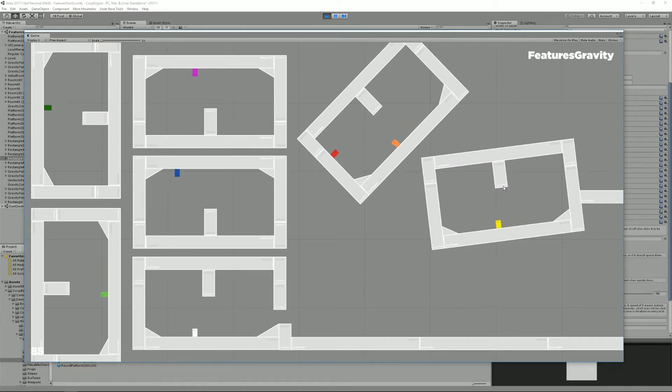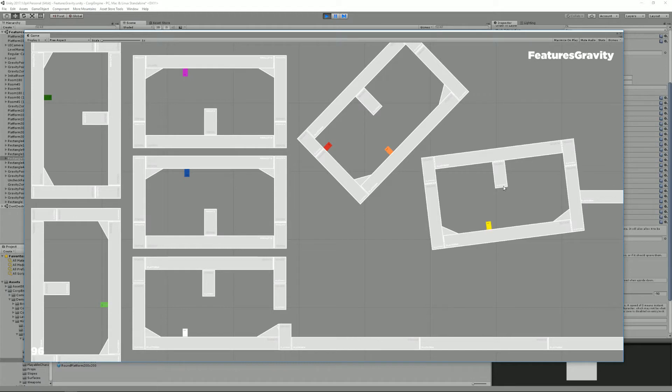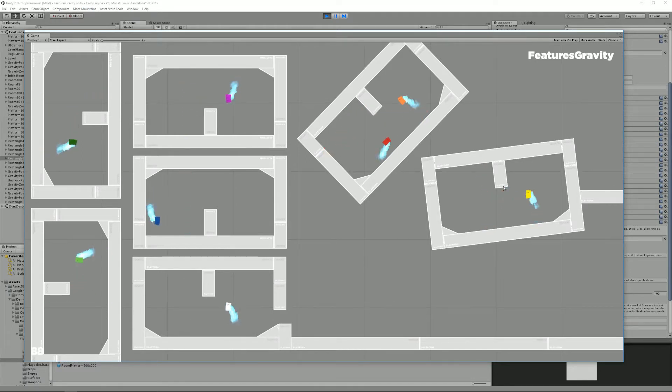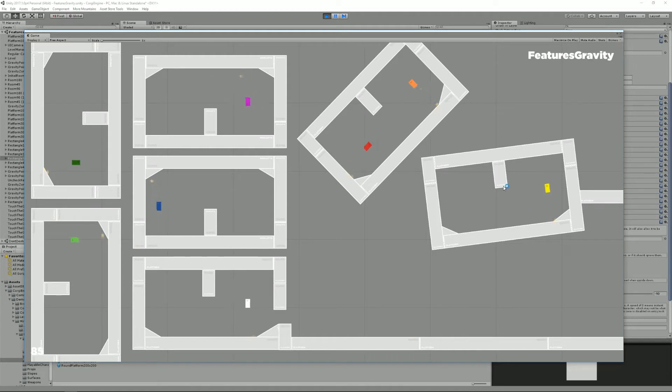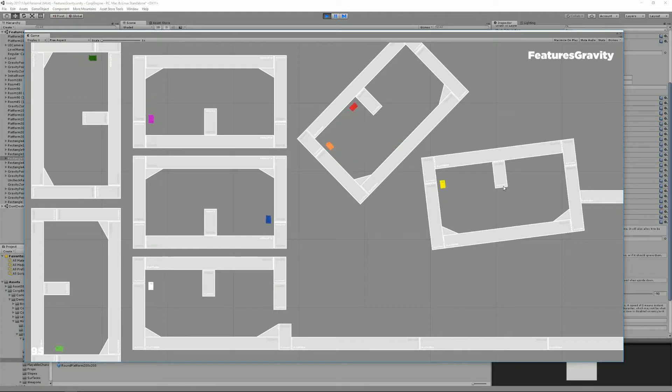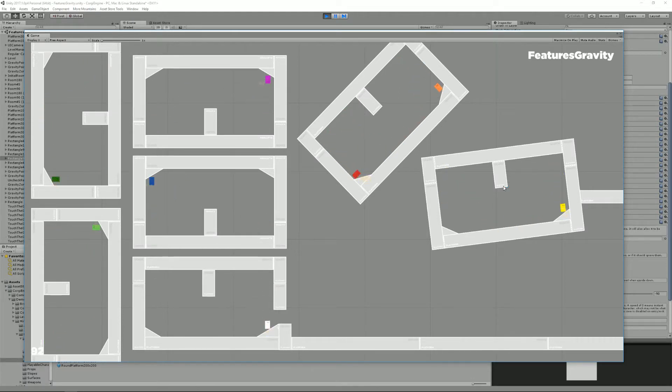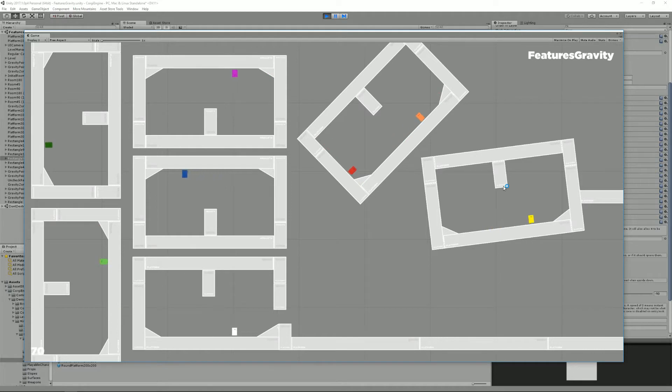All the character abilities that used to work still do, like you can still jetpack, you can jump, you can dash, you can crouch, you can walk. As you can see it will jump, everything just works out of the box.